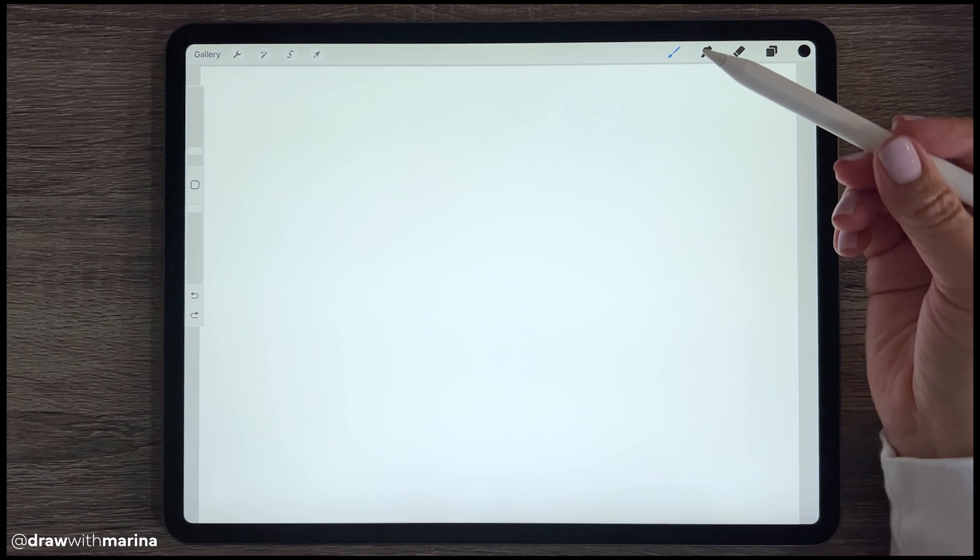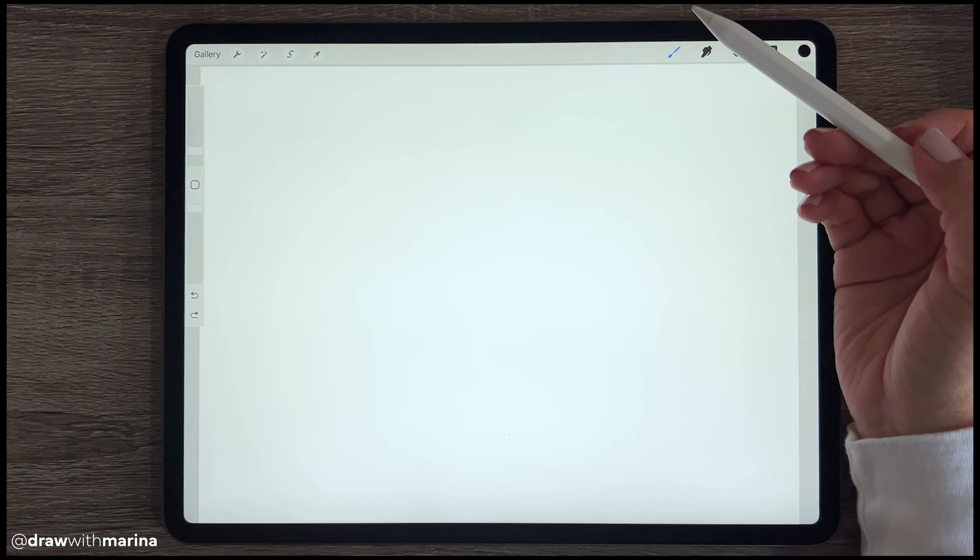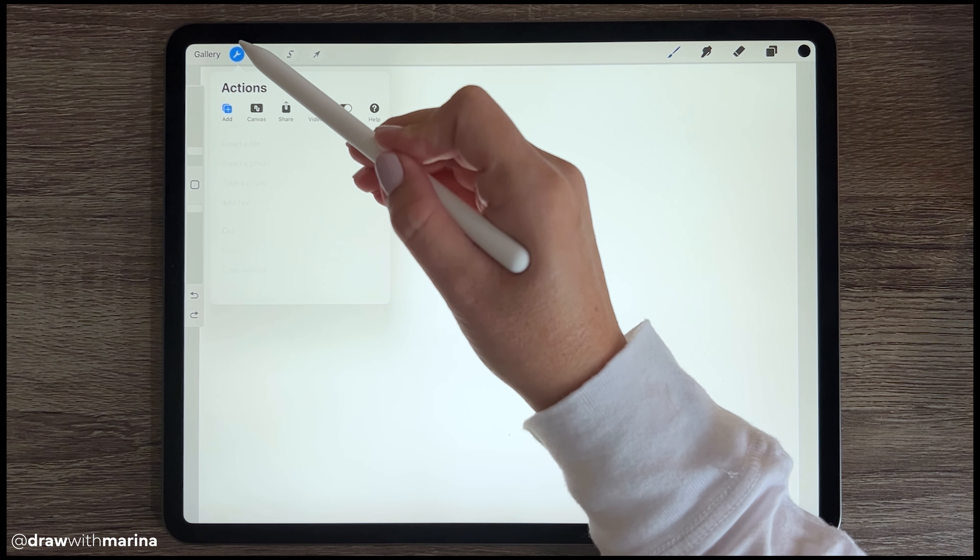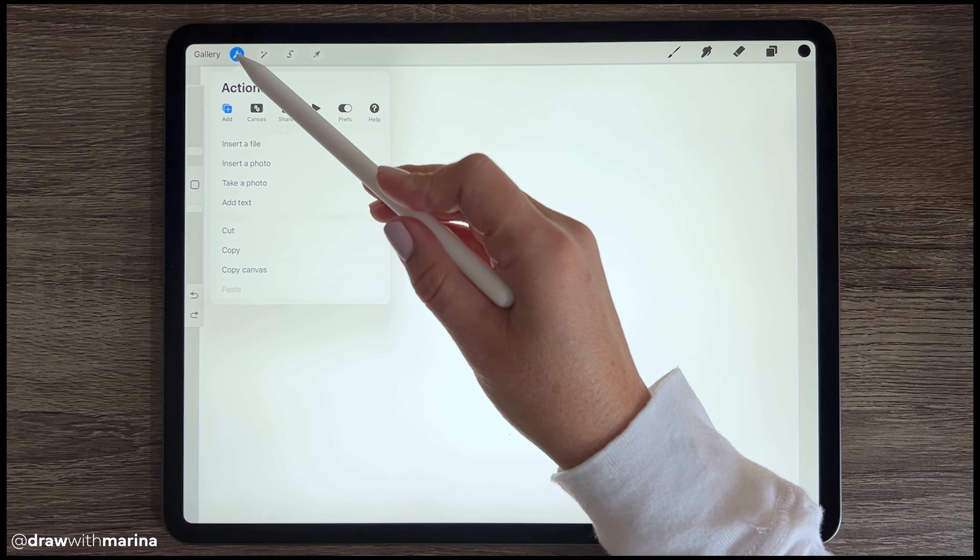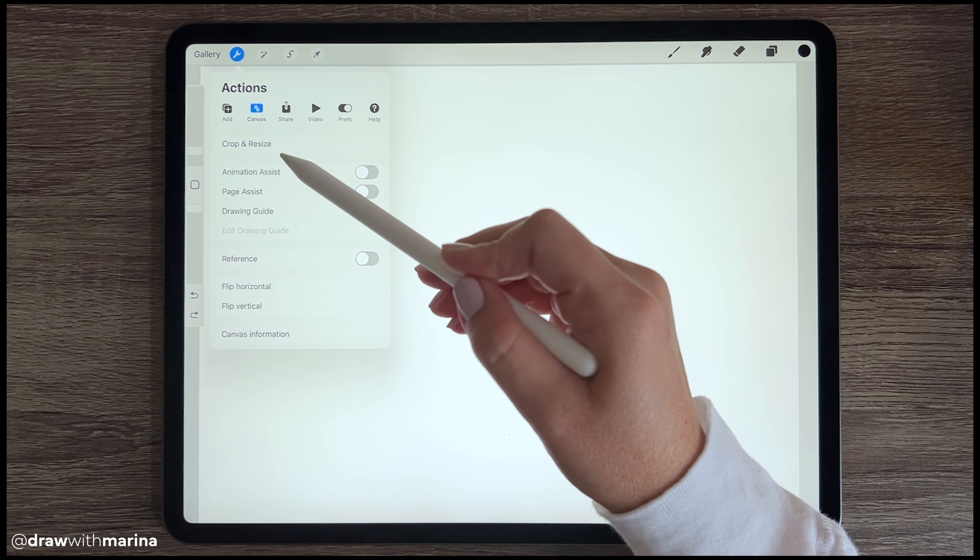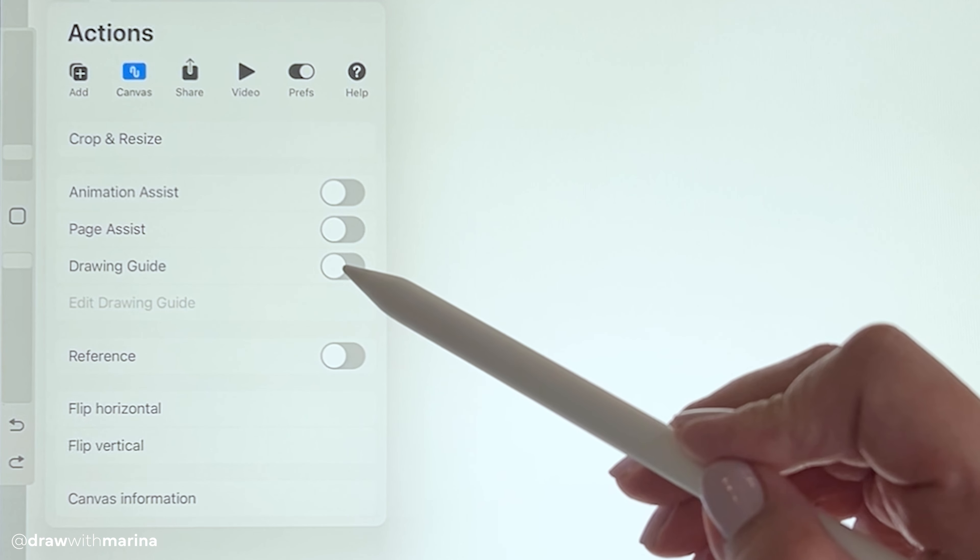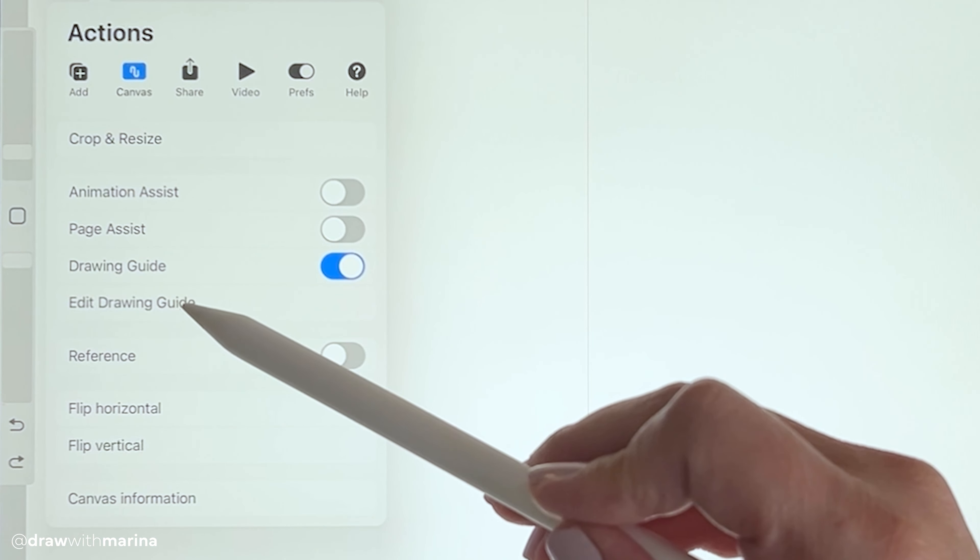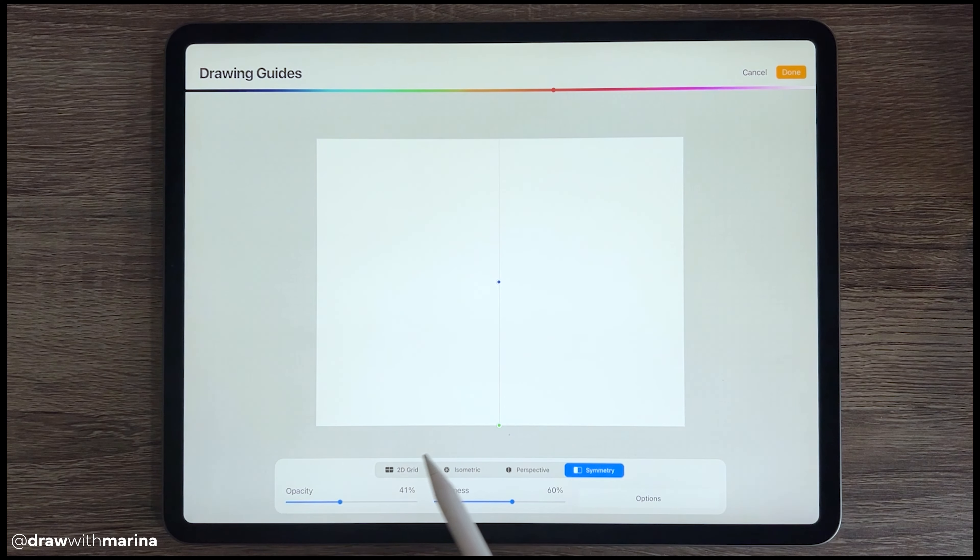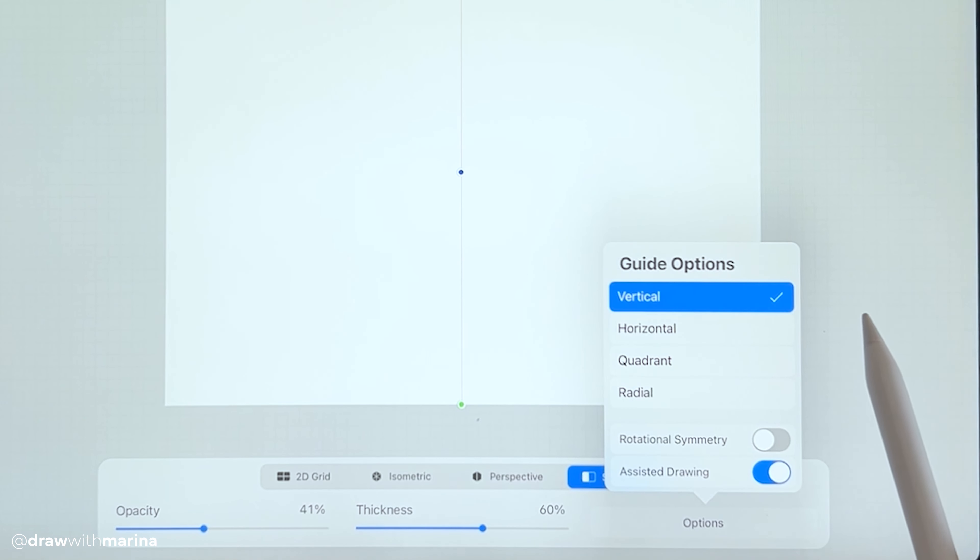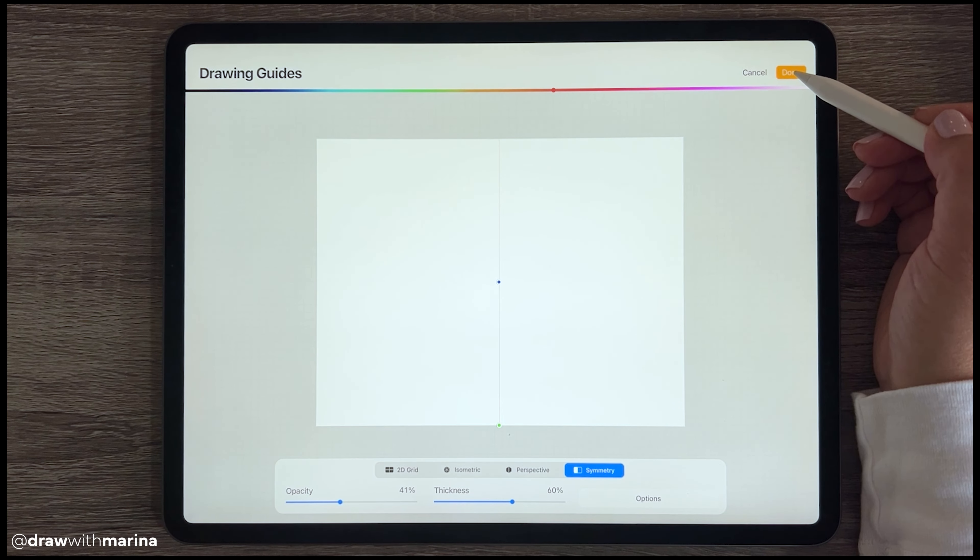So I have my canvas open and what I'm going to do first is turn on the drawing guide. So let's go to our tools, canvas, and then hit drawing guide. You can hit edit drawing guide if your settings aren't already there, so make sure that you're under symmetry and that your options are vertical. And then hit done.